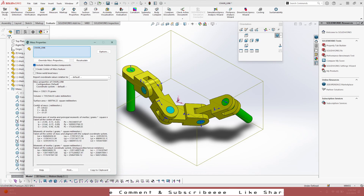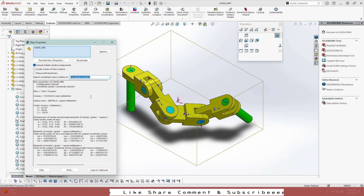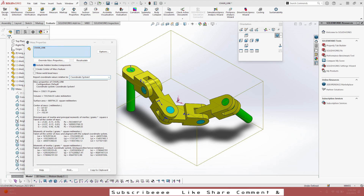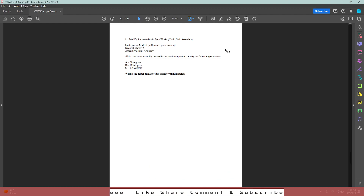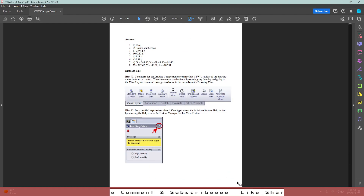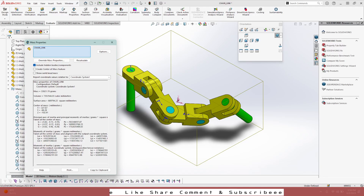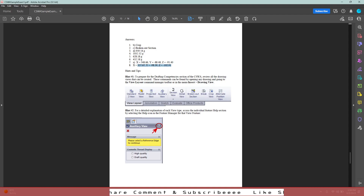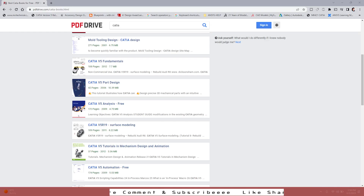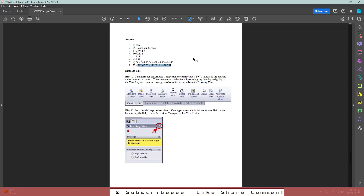After doing that, if we go to Evaluate > Mass Properties, you'll get the answer for center of mass. But here we have to change the coordinate system to our coordinate system, which is Coordinate System 1, and then we go and check the answer — 327.67. This implies that our answer is correct. The only thing we had to do was to create the coordinate system for this one.